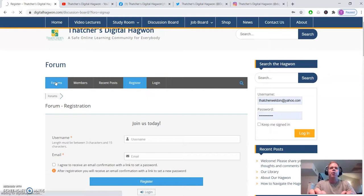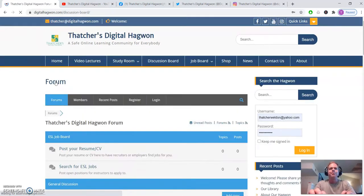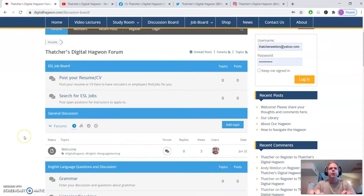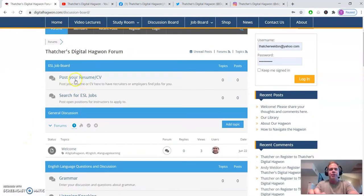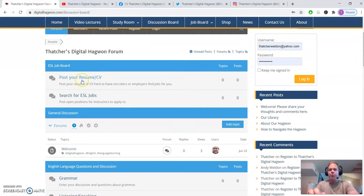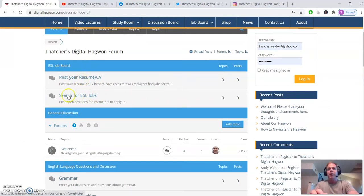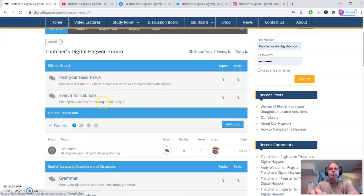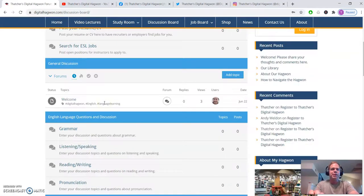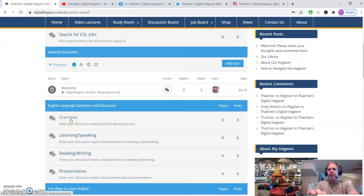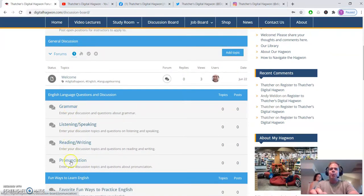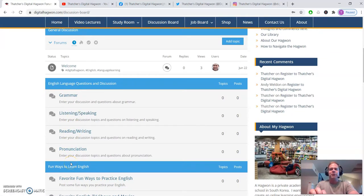But on the forums, what you'll do is we have job forums here. You can post your resume if you're looking for an ESL job. You can search for ESL jobs where universities and schools will post job postings here. You might have questions about grammar, listening, speaking, reading, writing, or pronunciation.